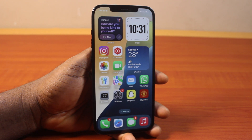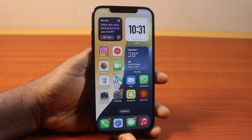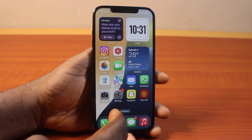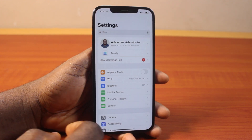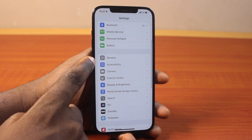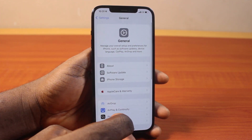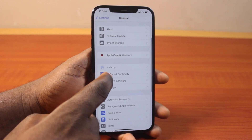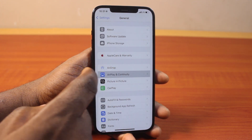Now to disable or delete AirPlay required password on iPhone on iOS 18, all you need to do is go to your iPhone Settings. On the Settings, scroll down and click on General.